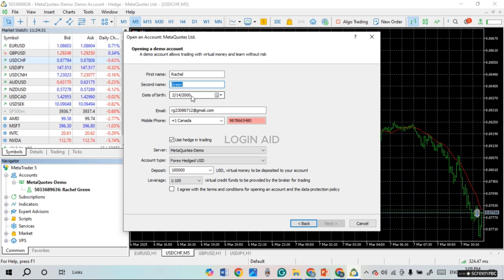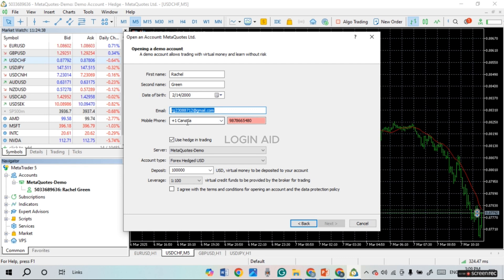Also make sure to enter your date of birth and email. Then enter your mobile phone number, making sure to select the correct country code before entering the mobile number.